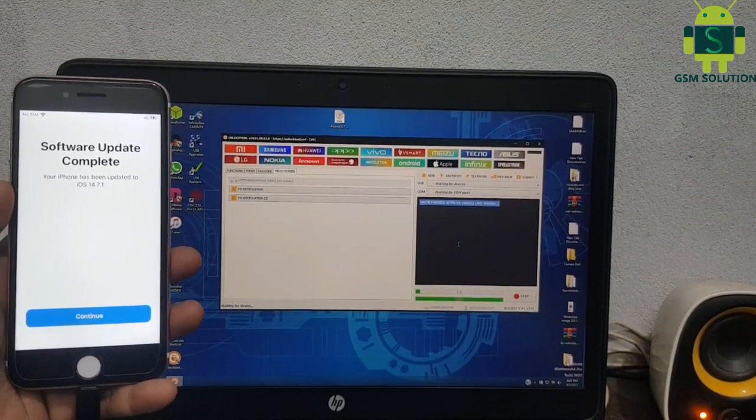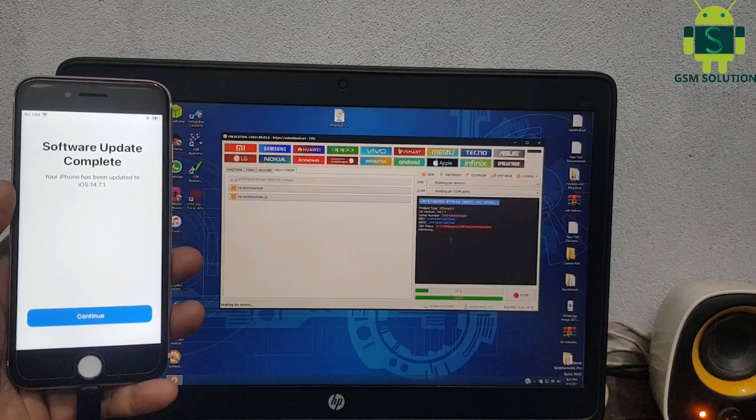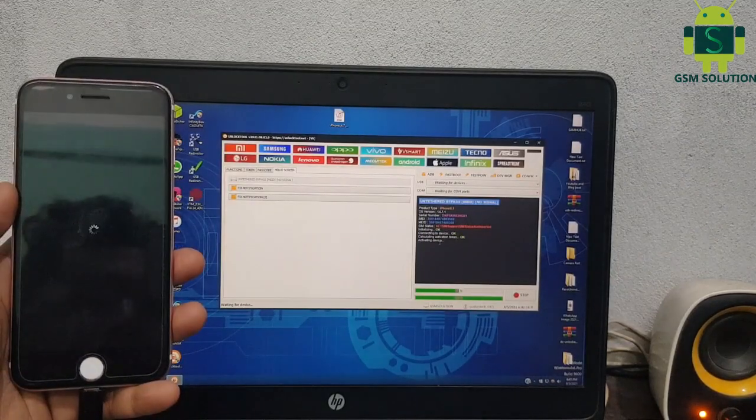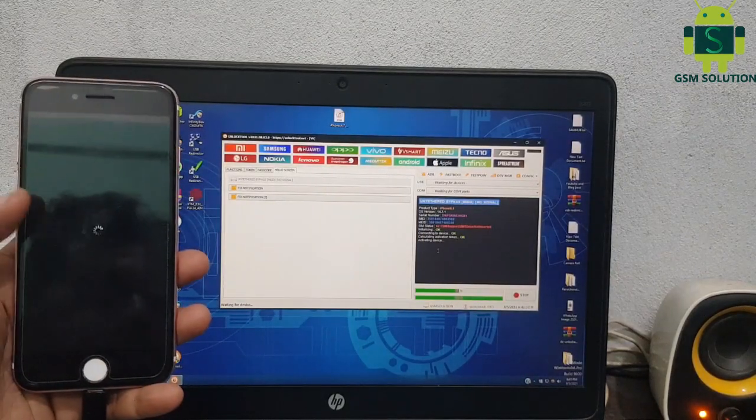Go to the Apple tab and click MEID Untethered eCloud Bypass. Please click to start eCloud Bypass.